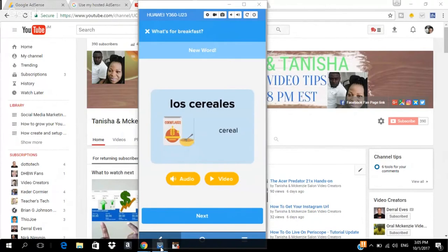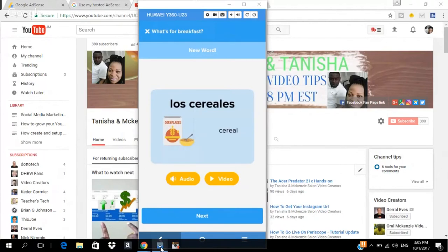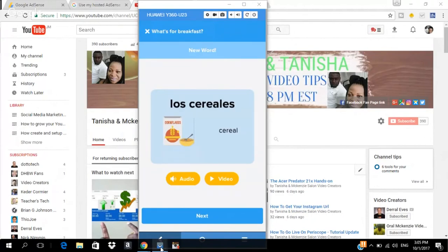So, cereal in English. And they give you the Spanish word up there, which is Los Cereales. All you have to do is to click on the audio and listen to how they pronounce it. Los Cereales. If you don't get it when you click on the audio, you can click on the video section and watch the pronunciation of the person's mouth. So, let me click on the video.